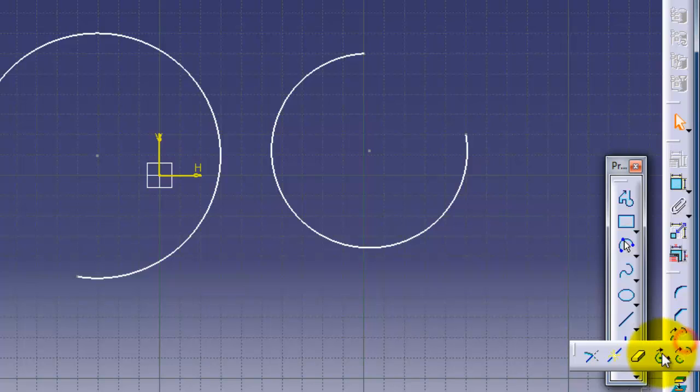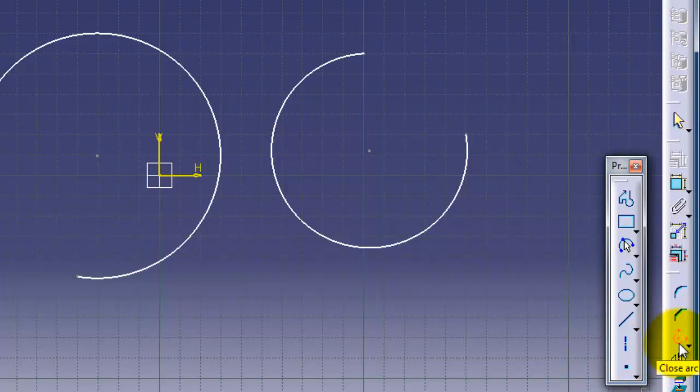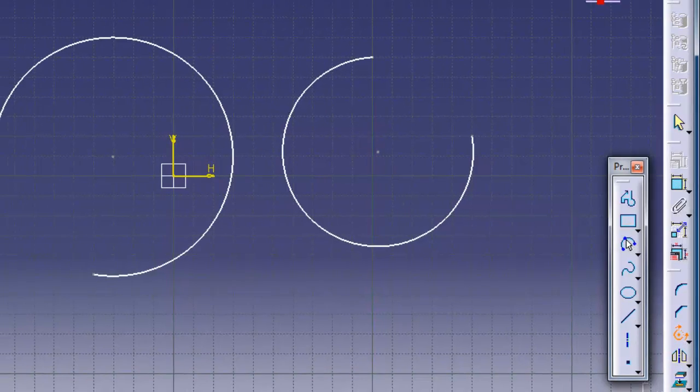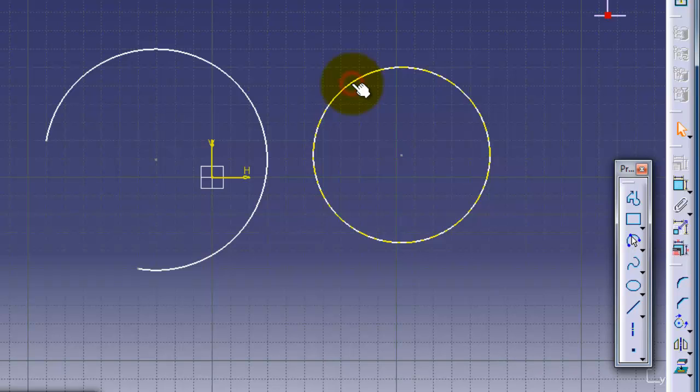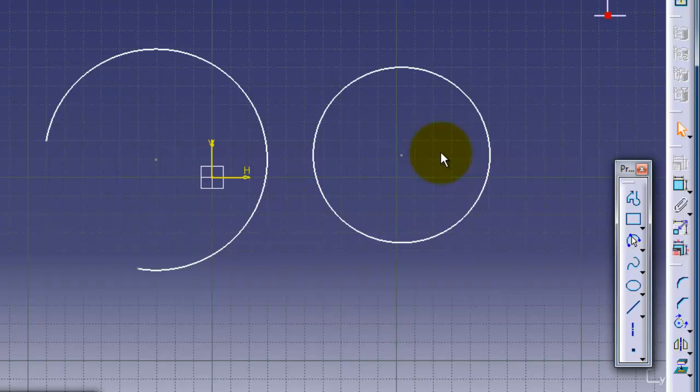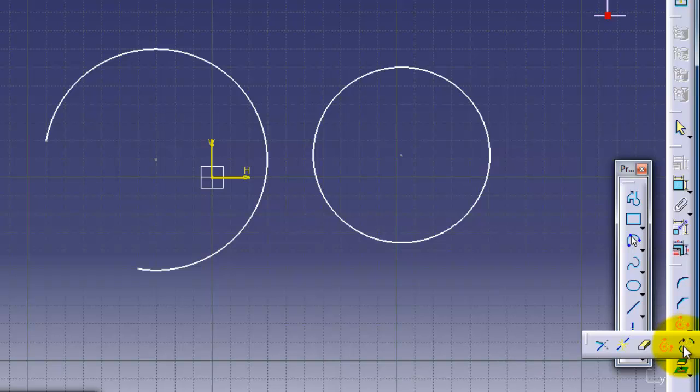Let's start with closed arc. If we choose the closed arc from here, from the right or from the insert menu, and choose this arc, we are able to close this arc. Now let's try the second one: complement arc.